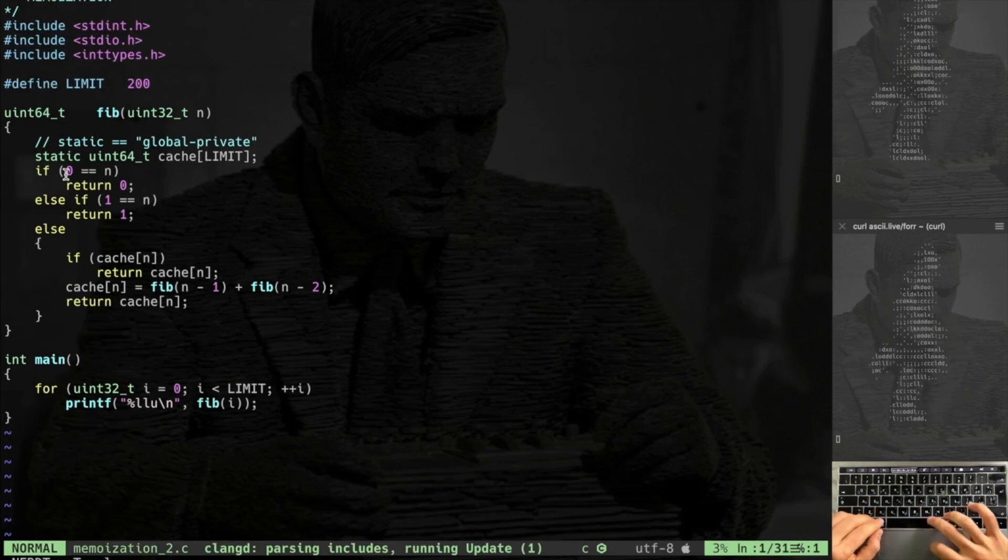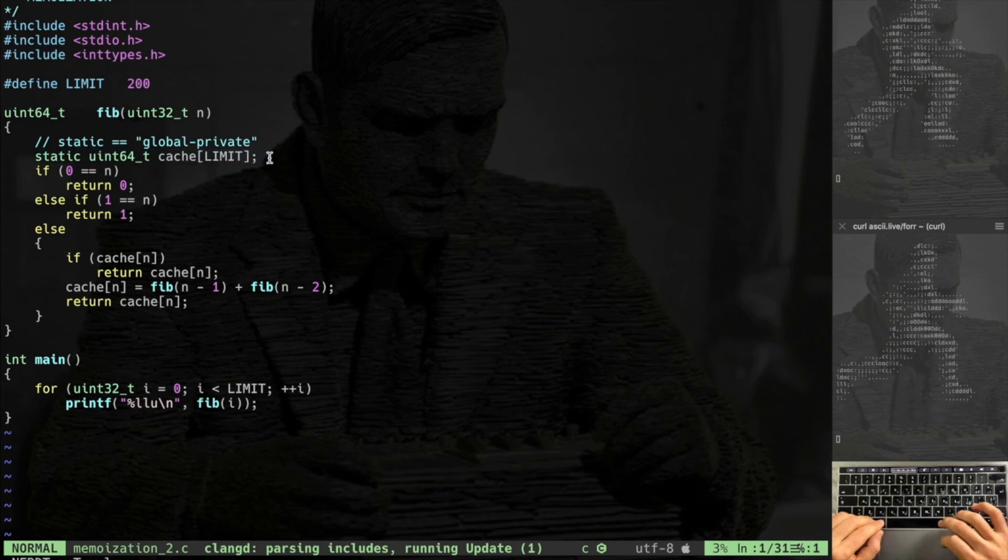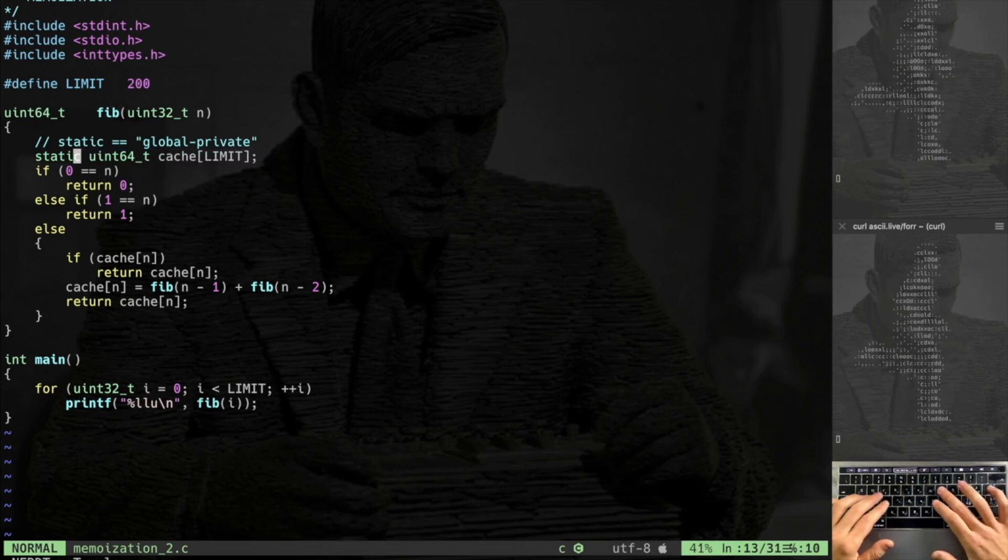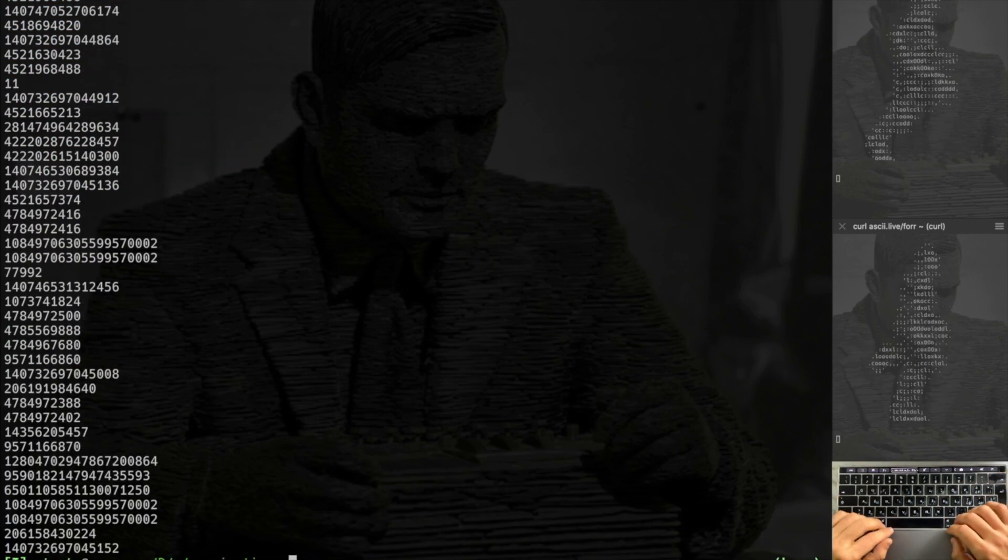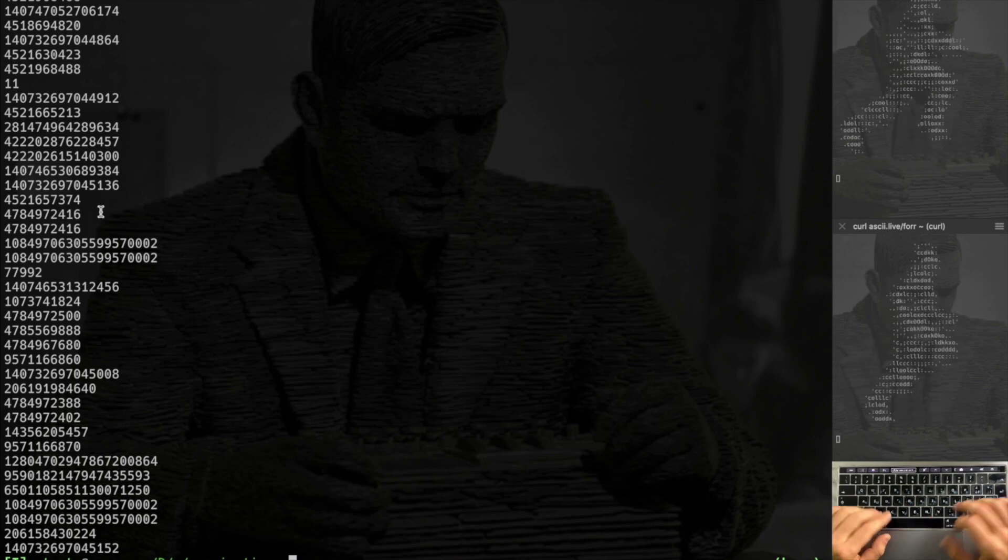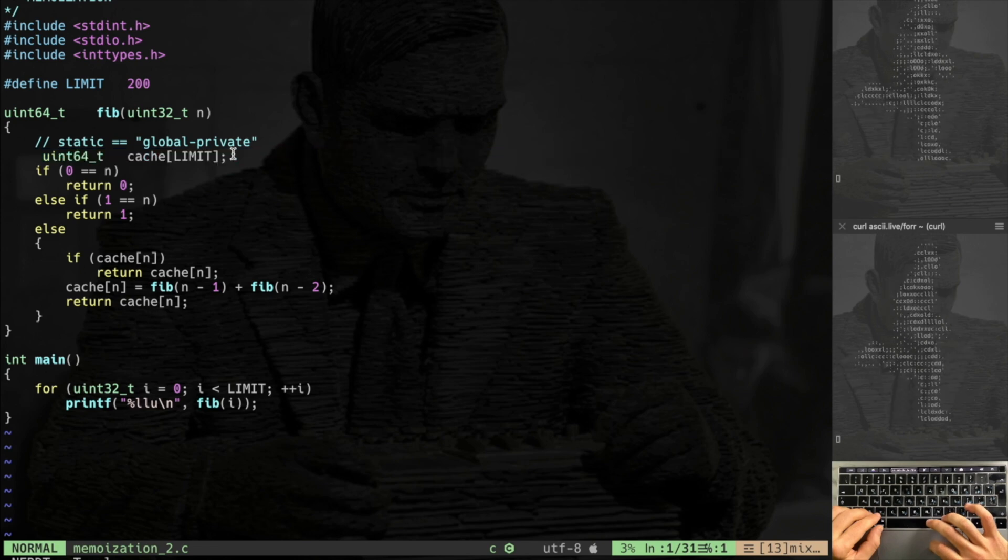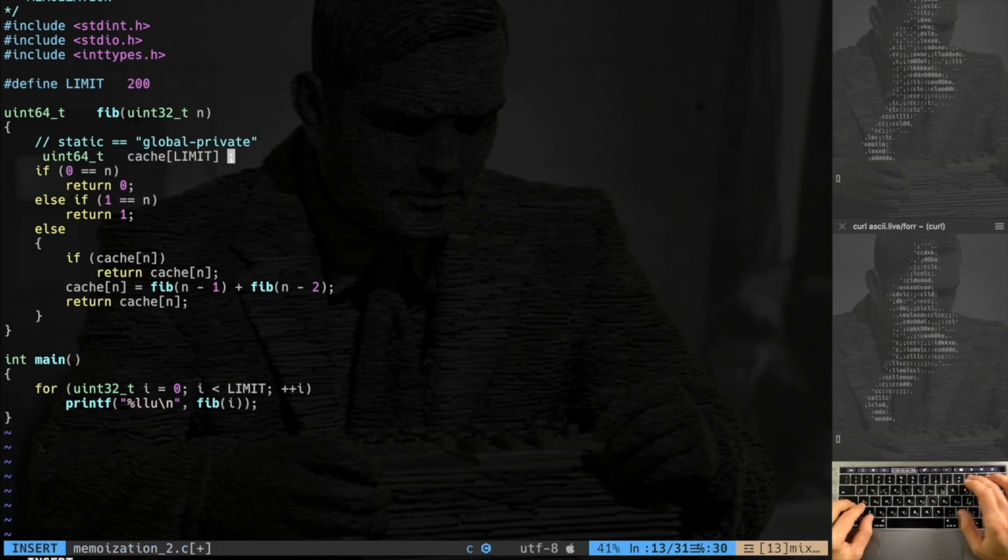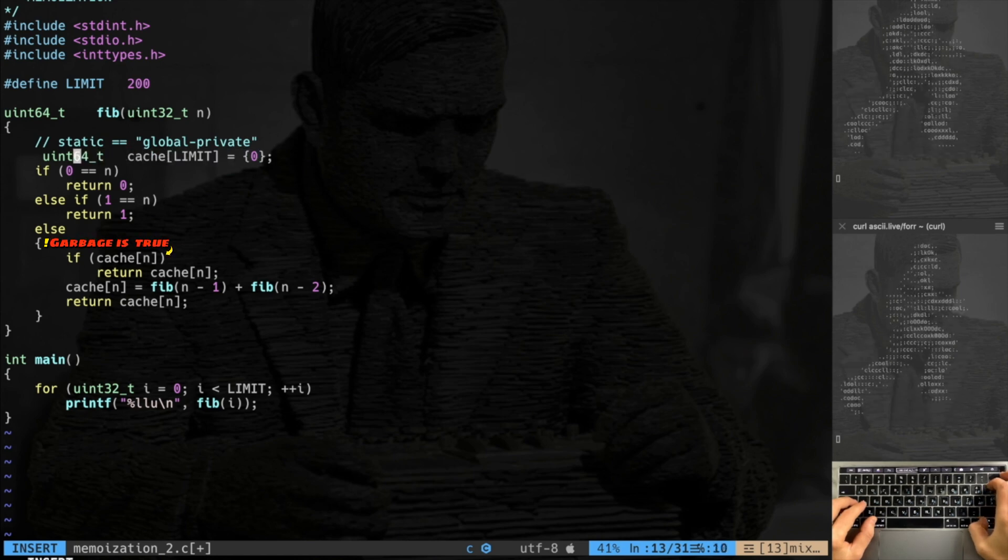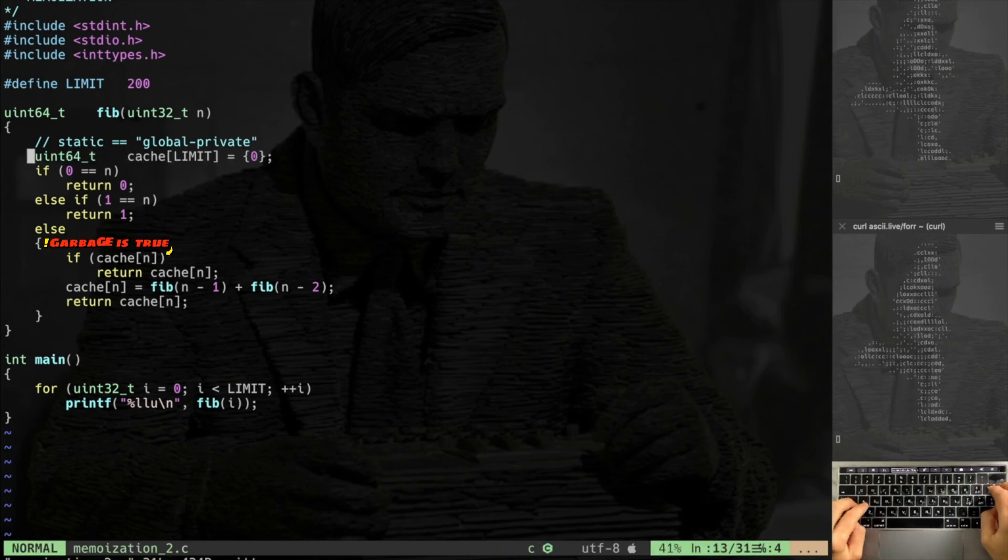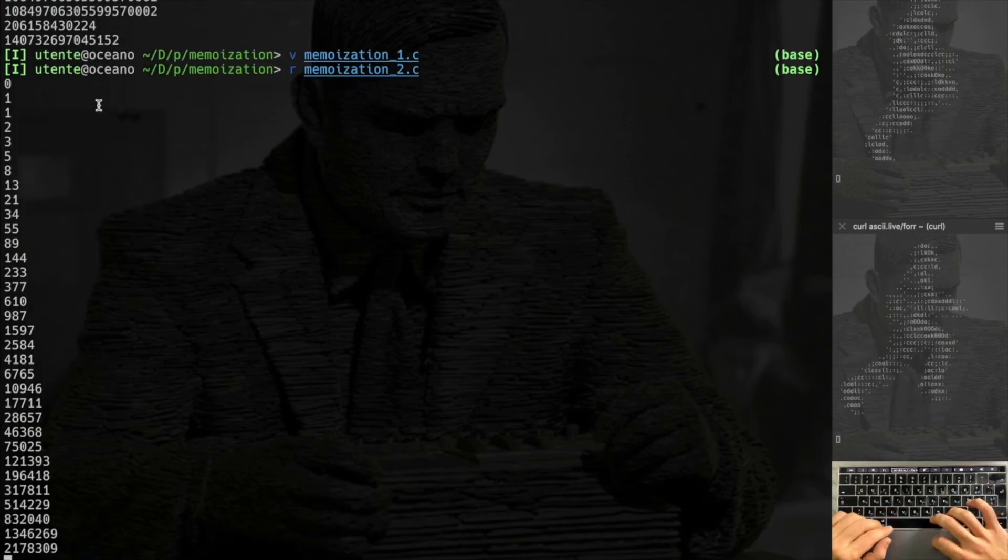Of course if you remove the static here the code is not gonna work. If I run, first of all I get all gibberish here. Why is that? Well because this is simply a variable which lives in the stack, so I get all the garbage values. So I have to initialize to zero. When the variable is global all the values by default are already zero. In this case I have to initialize. Let's try again and we're back to slow land as you can see, because the cache is not static.